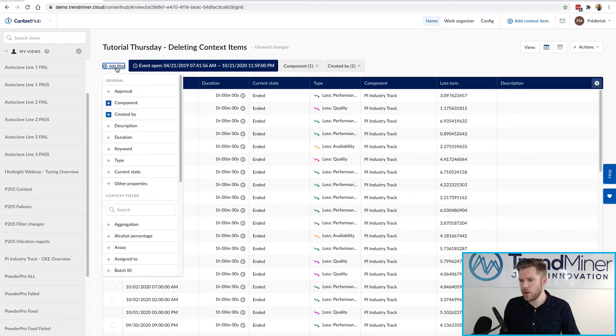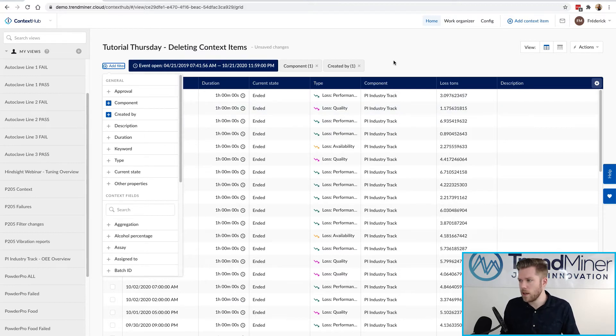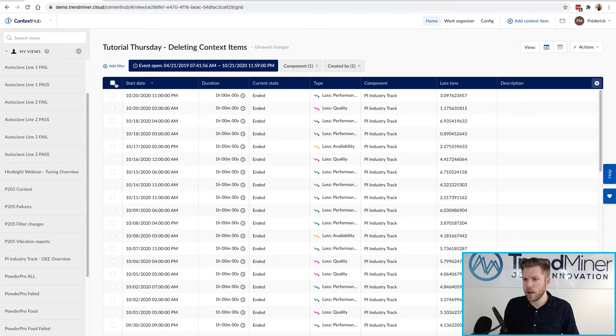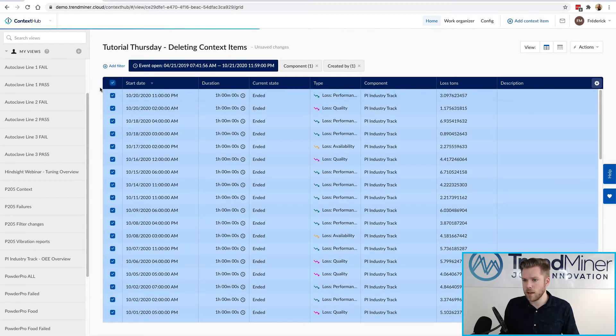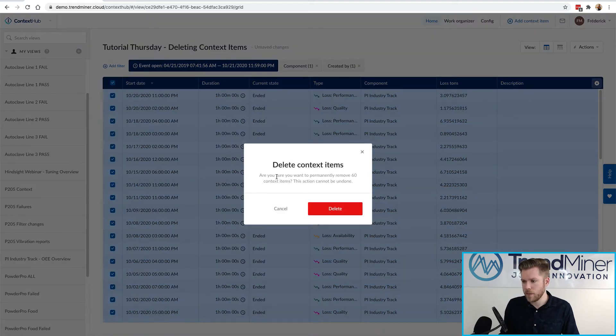If I wanted to I could continue adding filters to make sure that I only delete what I'm sure is deleteable and when I'm ready all I have to do is hit the little check mark on top that's going to select all the context items and delete selection.